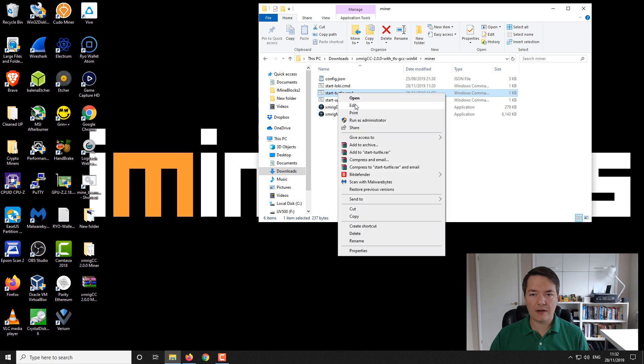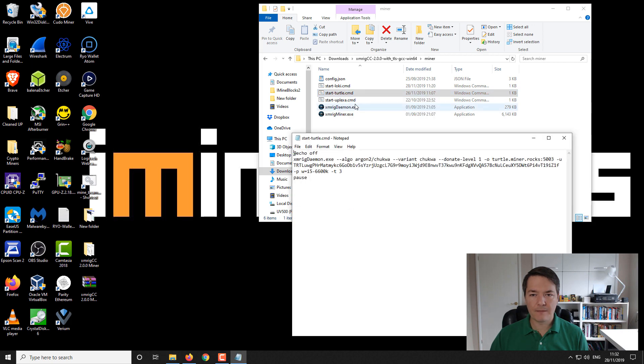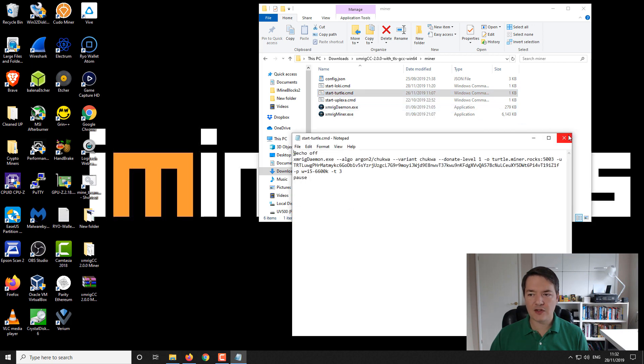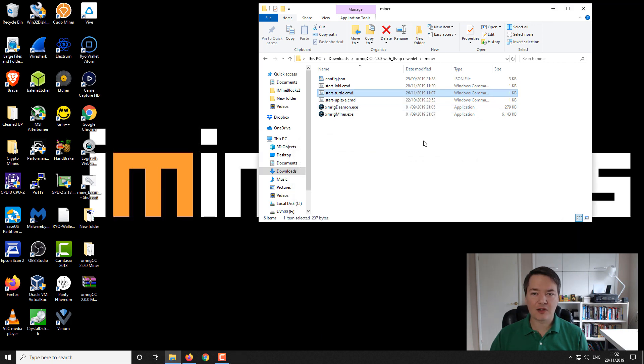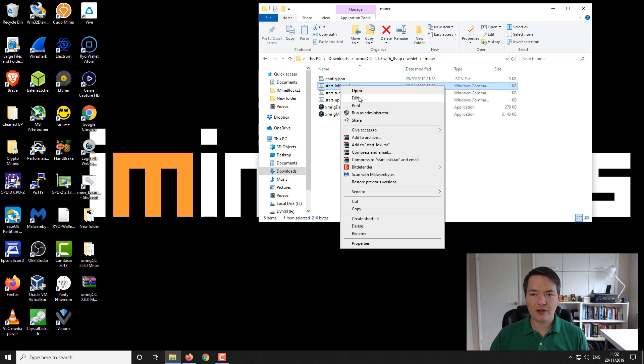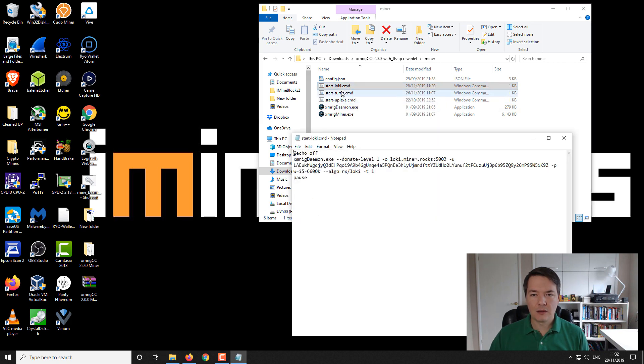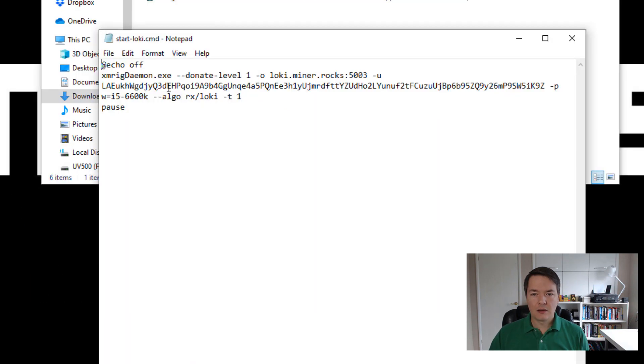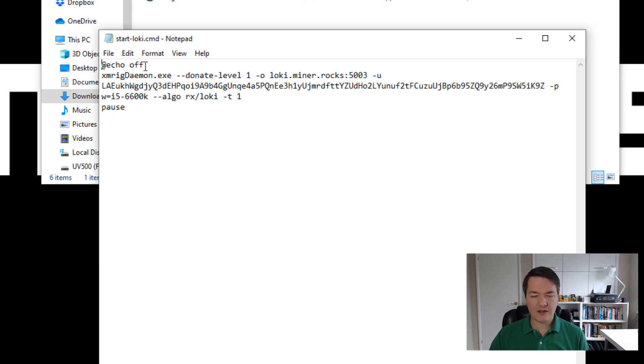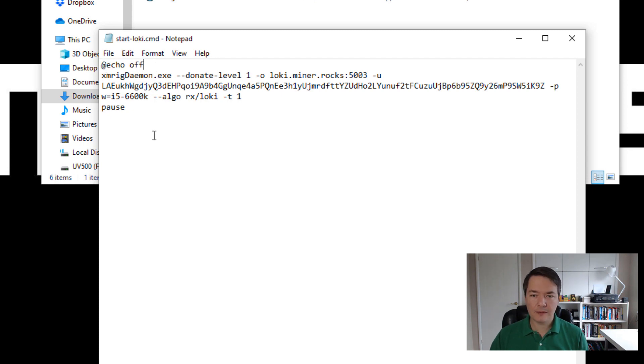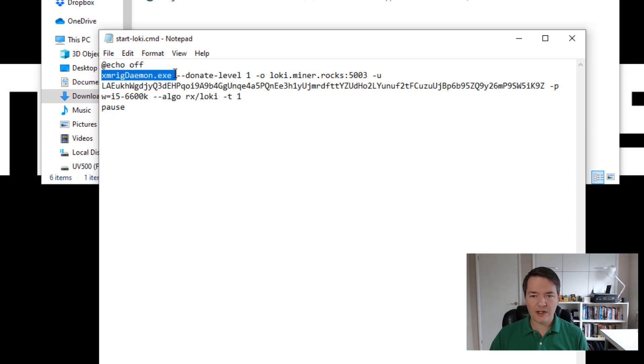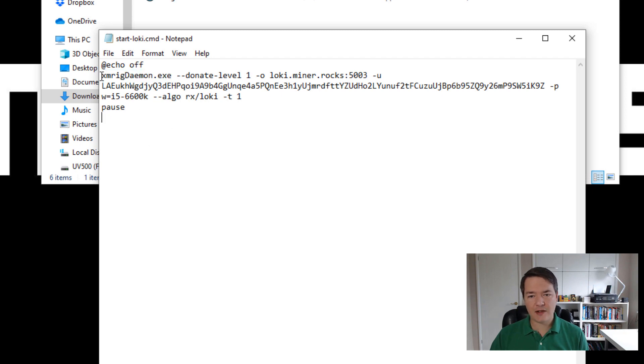So I'll show you how the notepad file should look. So we're just going to edit this one. Oh, that's the turtle one. Sorry. We want to use a loki one. So here we have and I'll explain the different components to it. And like I say, you can create your own version. So we've got echo off. Like I said, I just tied this up there. The output of the file. You can even include that or exclude it doesn't really matter. Then we've got the call to the miner or in this case, the daemon, which then will start the miner. So it's xmrig daemon.exe space.